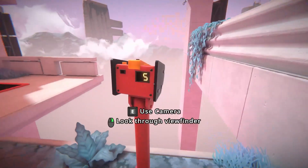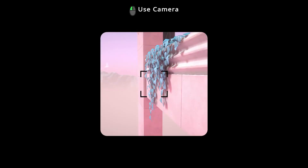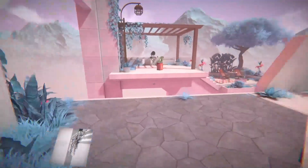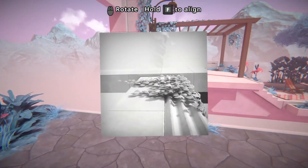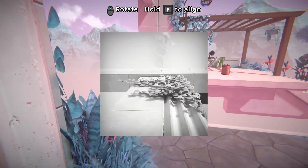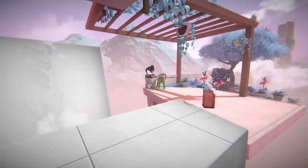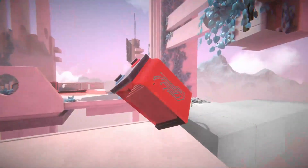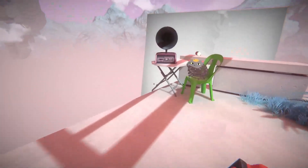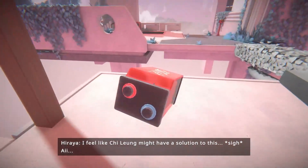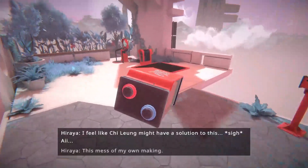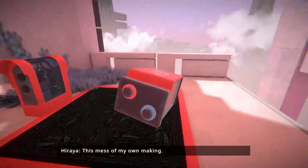So we have another fixed view here - five possible pictures. Let's get that. I guess we could walk along that - two over there. I get a single battery. Hold on, let's do this. I feel like Chi Lung... this mess of my own making.